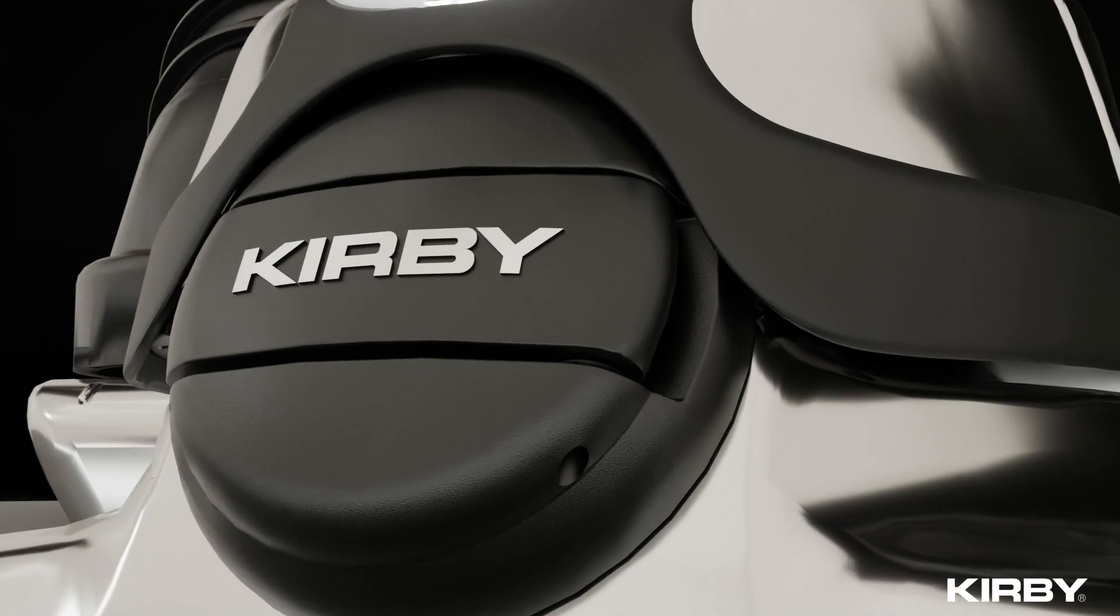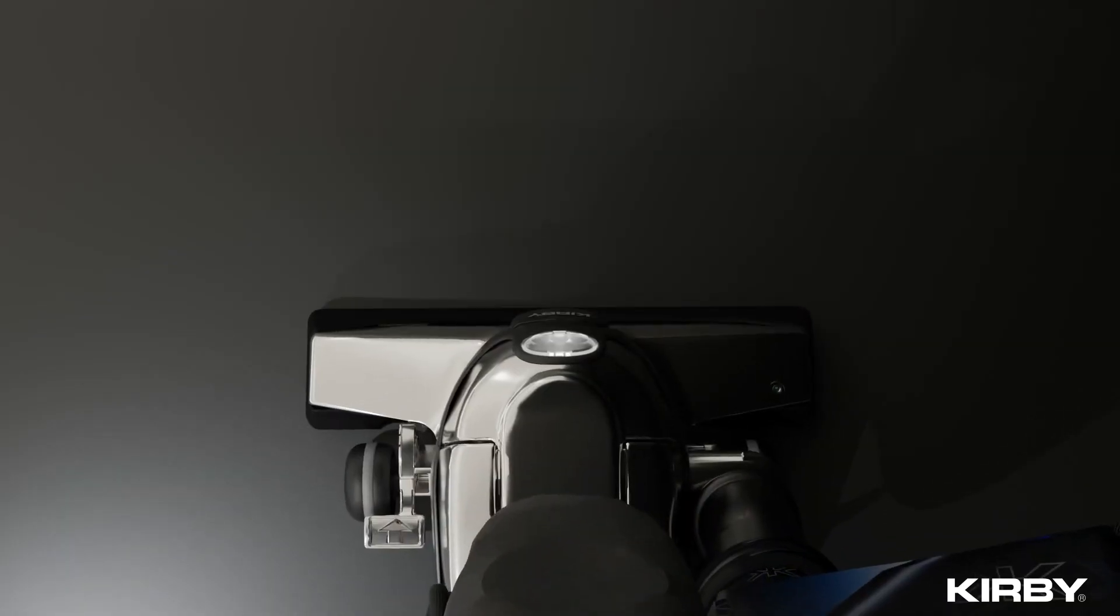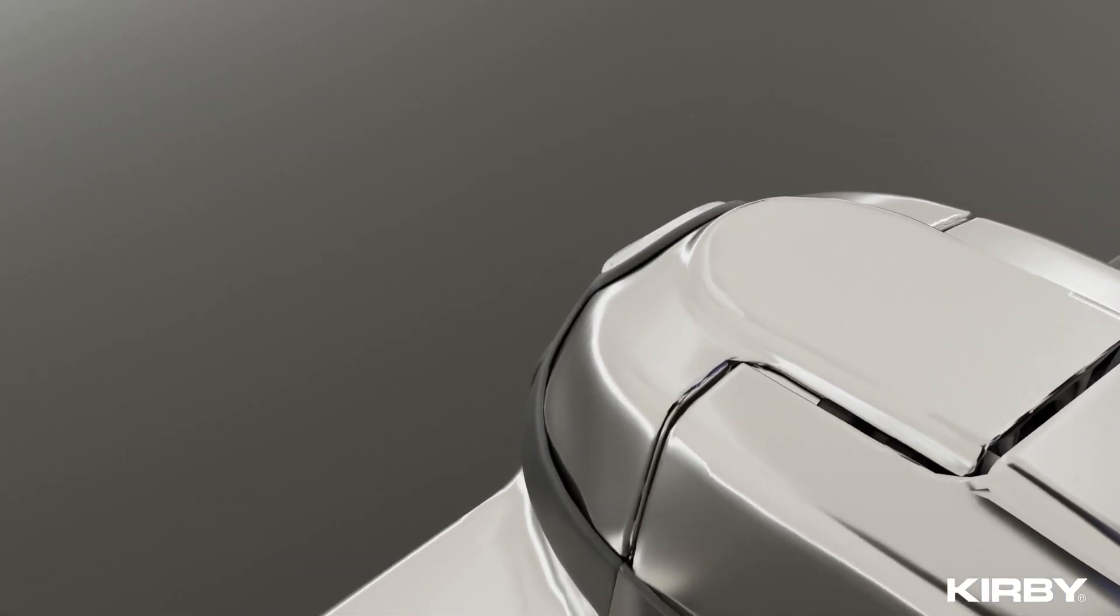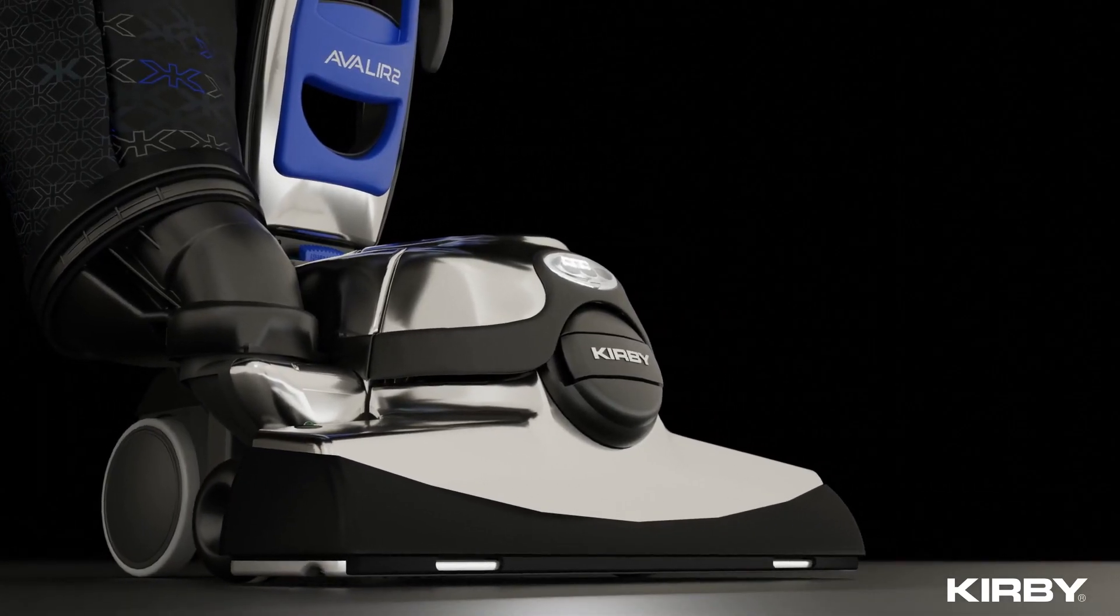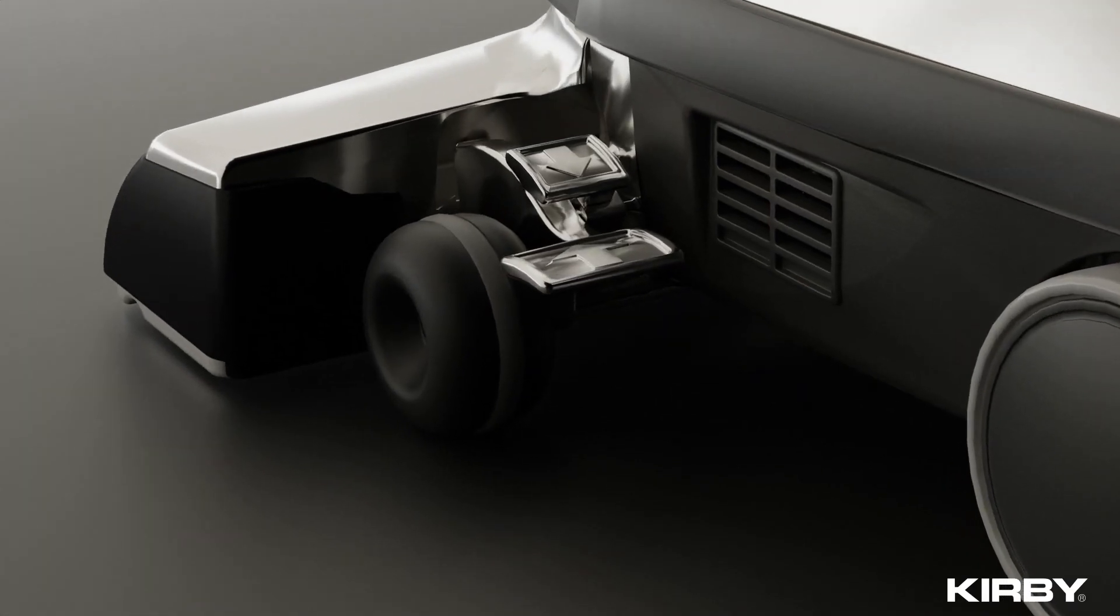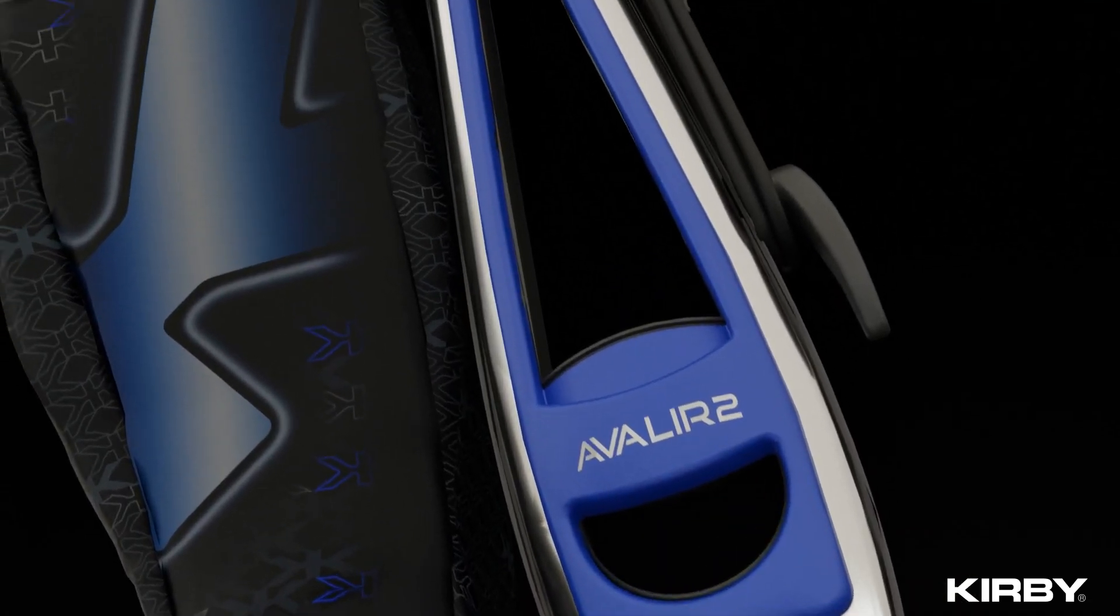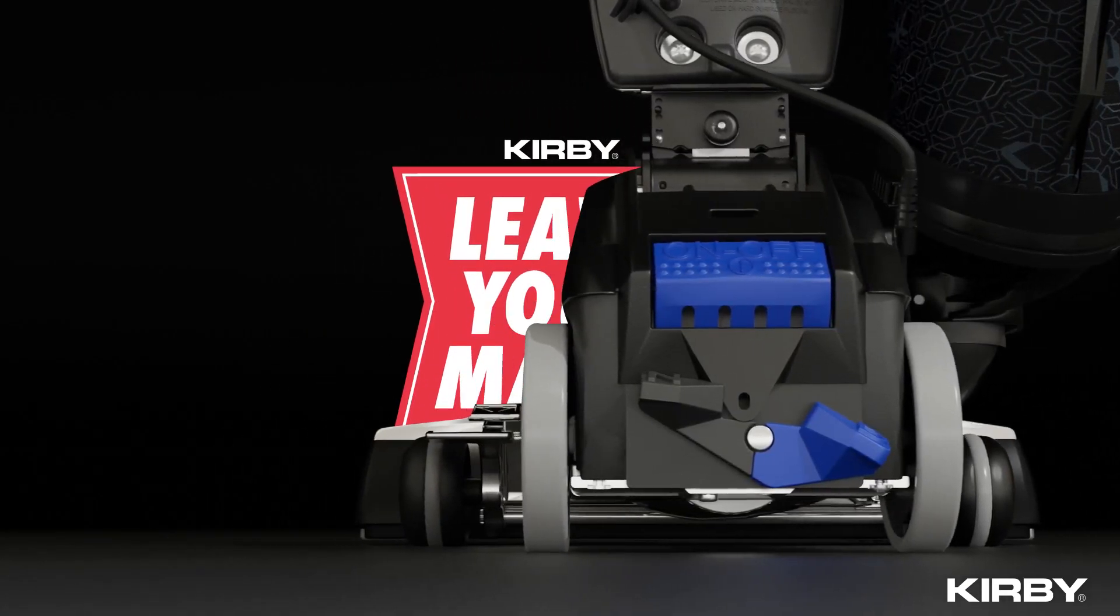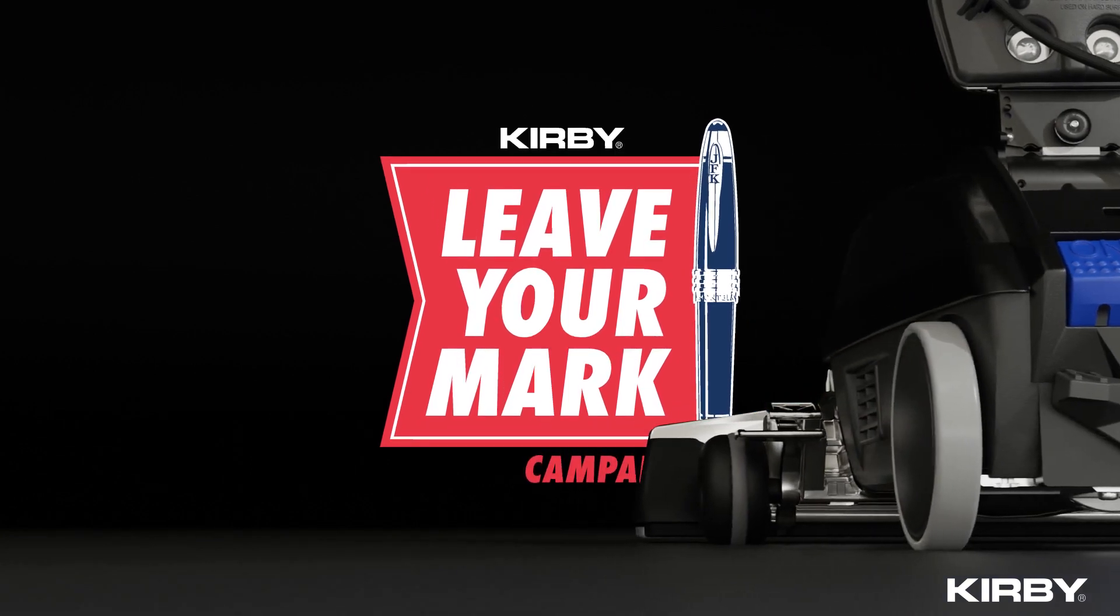The Kirby opportunity is a chance to create your own destiny where hard work and dedication can lead to unlimited success. It's a chance to write your own story, to leave a legacy. The Kirby company challenges you to leave your mark.